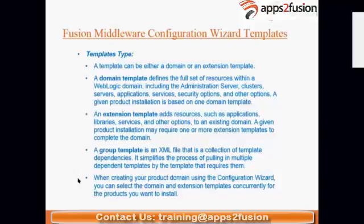The first screen in the configuration wizard gives two options: create a domain or extend a domain. If creating, it asks for the domain path and middleware path. The next important screen is the templates screen, which asks whether you want to create a new domain or use an existing template to extend.